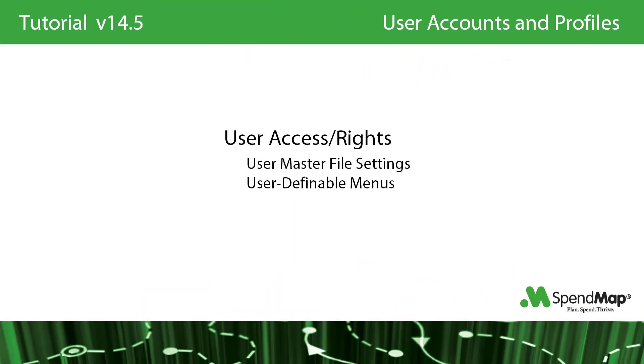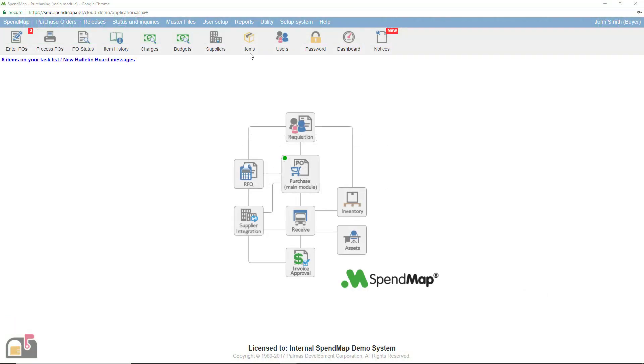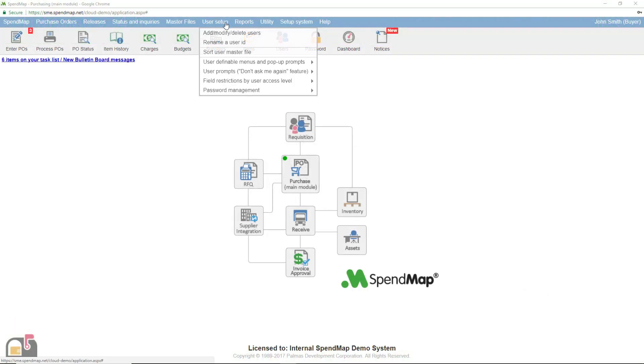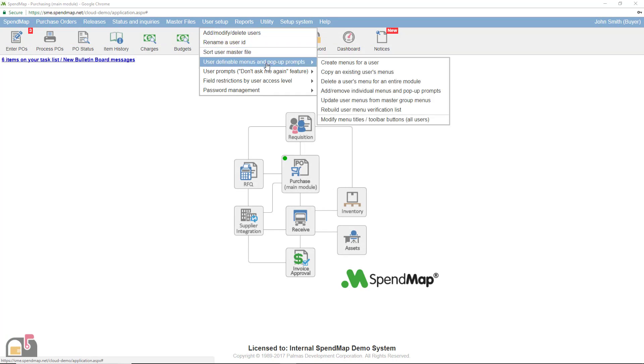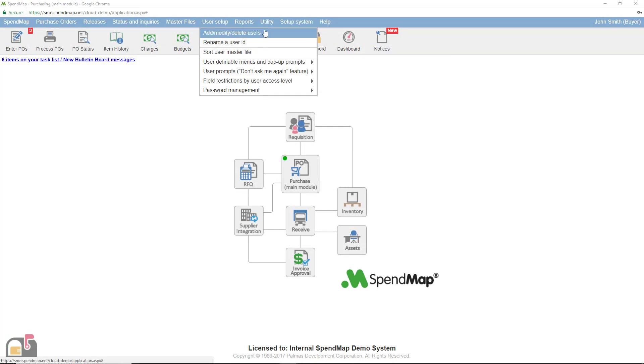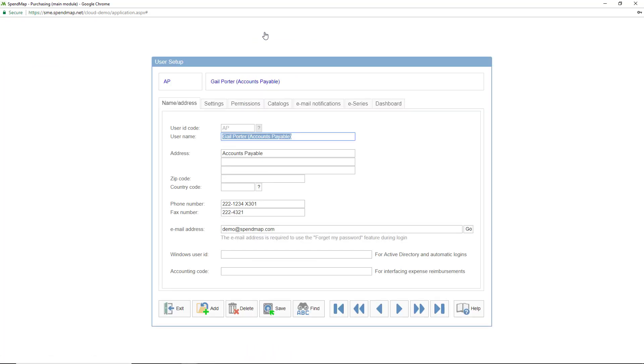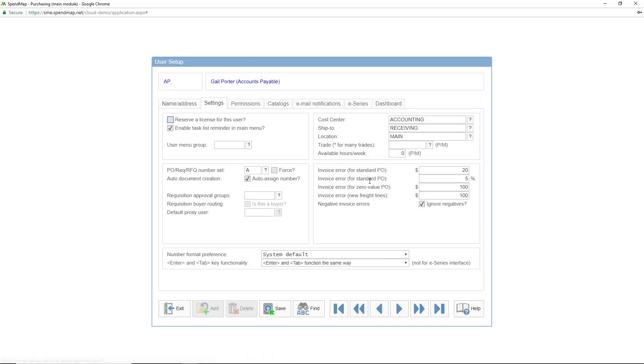A user's access in the system is determined by two things, the settings in the user master file and their user-definable menus. New users have to first be set up in the user master file before you can create a menu structure for them. In general, the settings in the user master file itself are cross-functional, as opposed to the menus which control access to specific functions.